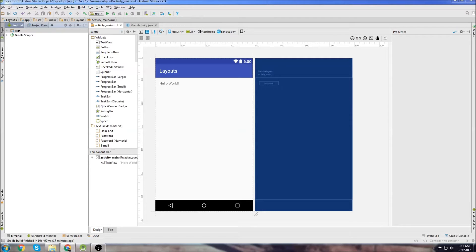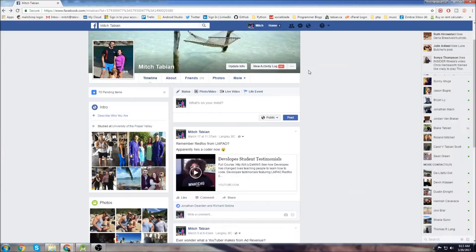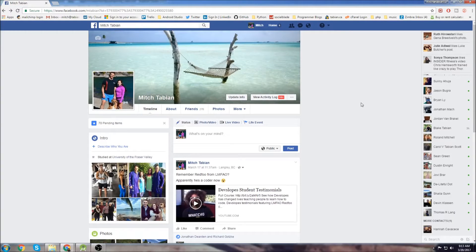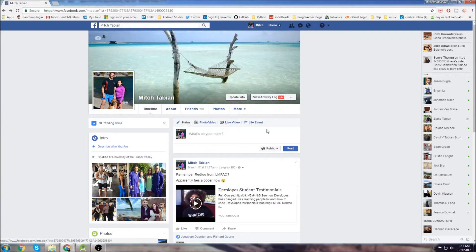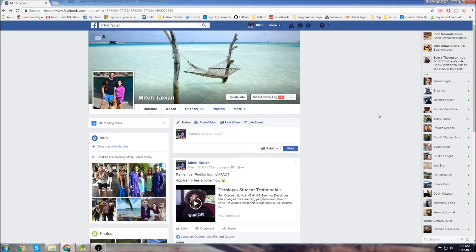Hey, what's up guys. This is going to be another Android Studio beginner tutorial, and in this tutorial we're going to keep on doing layout stuff. I've already gone over scroll views and constraint layouts, now I'm going to go over relative layouts and linear layouts. I'm not going to use any constraint layouts here, just relative layouts, linear layouts, and a scroll view.